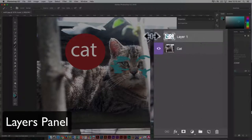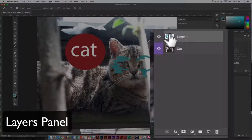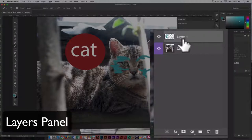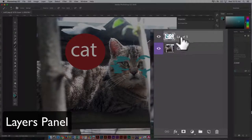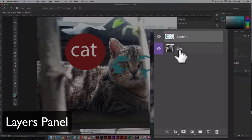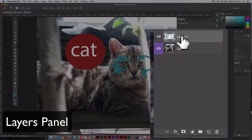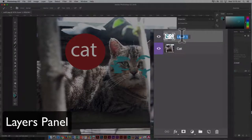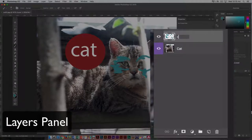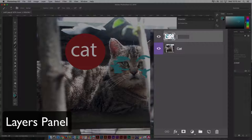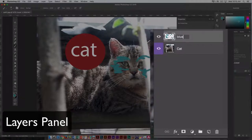But first, I want to show you how to rename a layer, and here, it's layer one. It's a default name. Just double click on that name, and type in what you want the new name to be. I'm just going to call it blue.